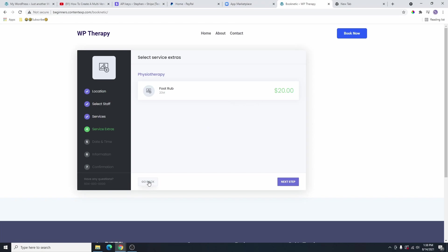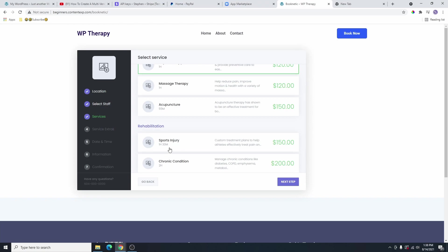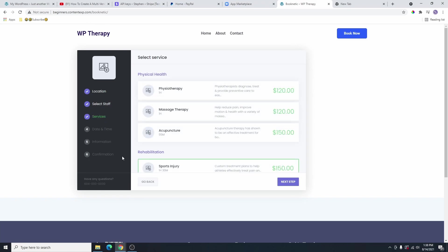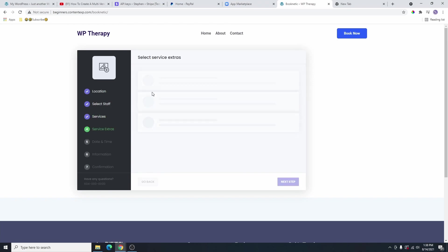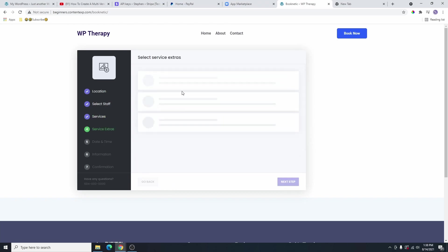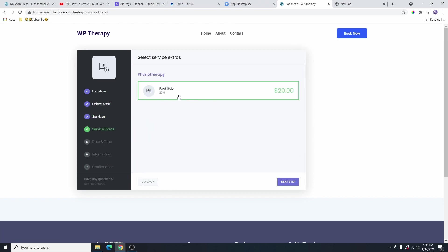Let me go back and choose something else. So if I choose sport injury, you can see that there is no extra service here. All the services that have an extra service will show the extra service. But if they don't have any extra services, it's not going to show any. So let me go back and choose physiotherapy and select the extra service. You can see that physiotherapy is $120. If I select the extra service, it's going to make it up to $140.